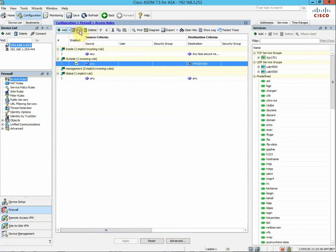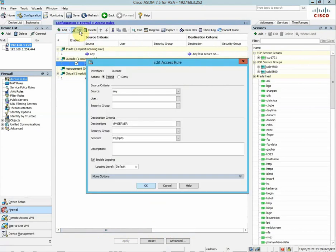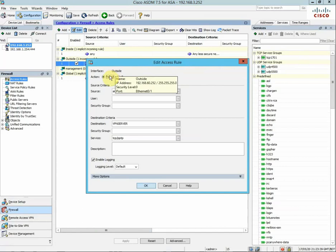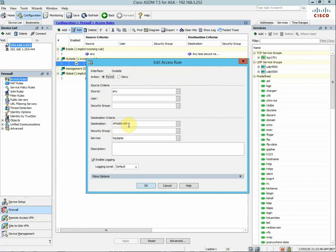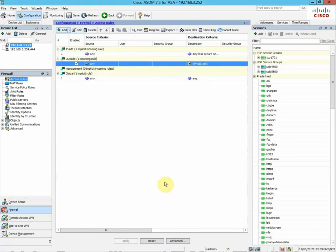If I edit this rule, you can see what I've done: interface outside, permitting from any source to the destination server, my VPN server, services TCP PPTP which is port 1723. Click OK, click save, and then you're going to want to go to your NAT rules.